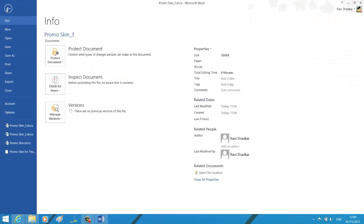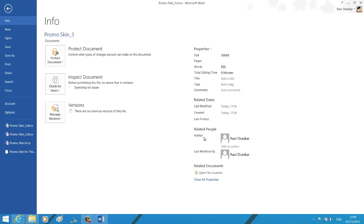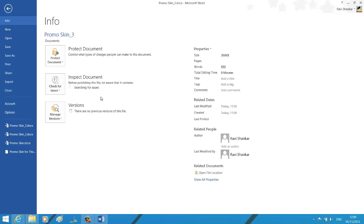The document information should be visible as part of the Related People section. Here you can see the author and last modified by information. In order to remove these details, what you need to do is navigate to the Inspect Document section.